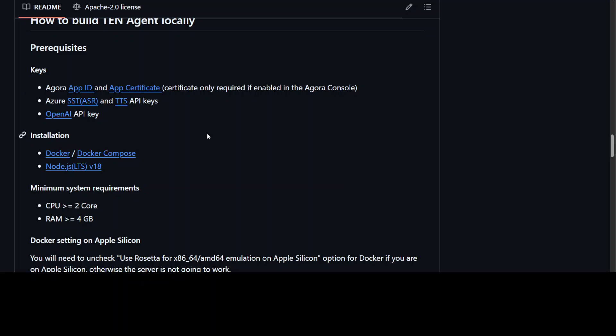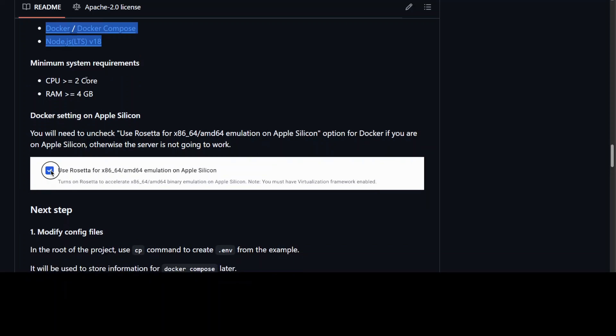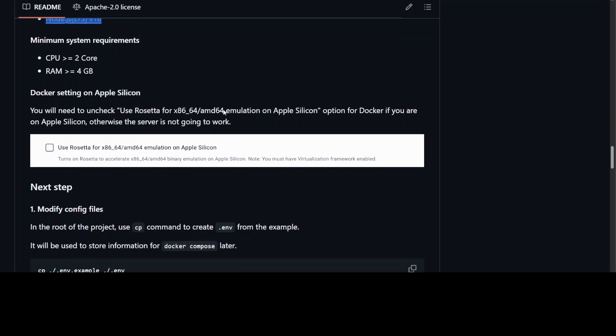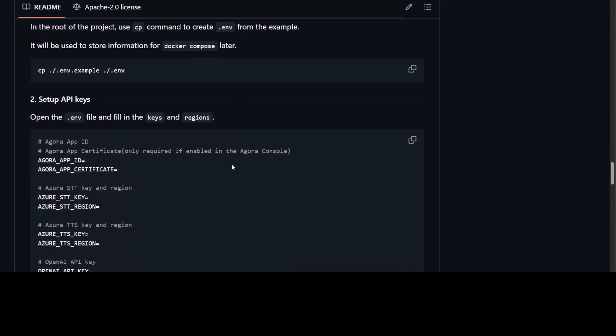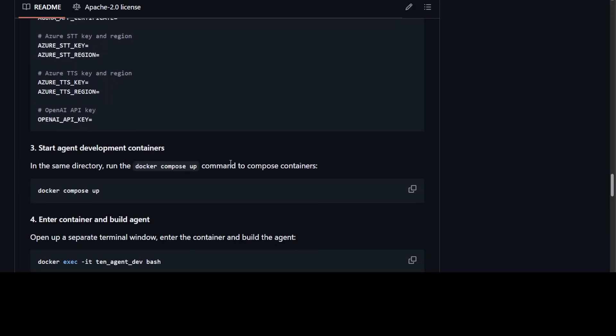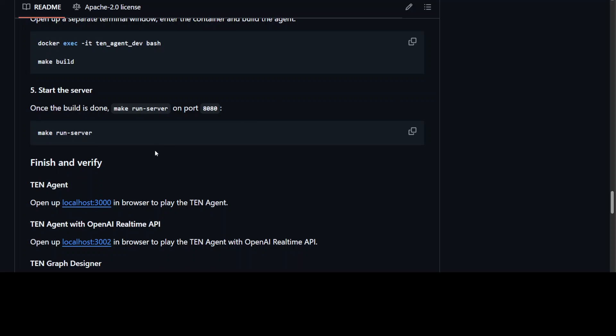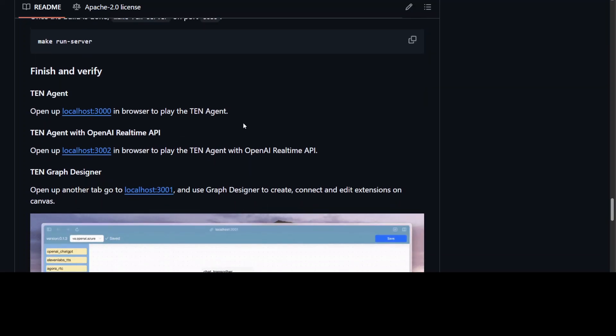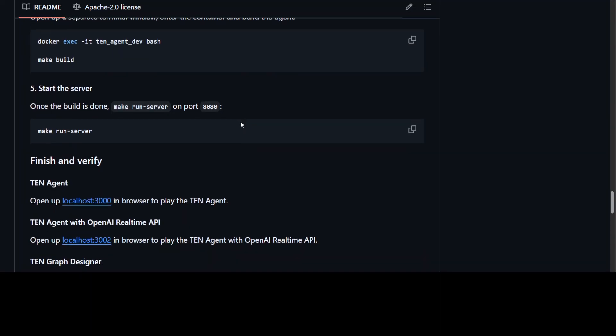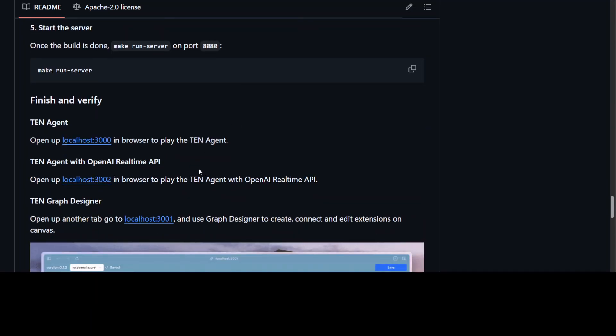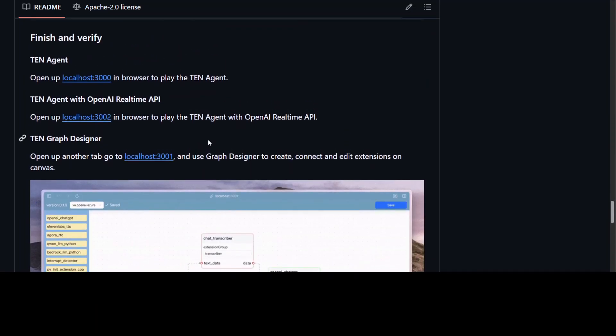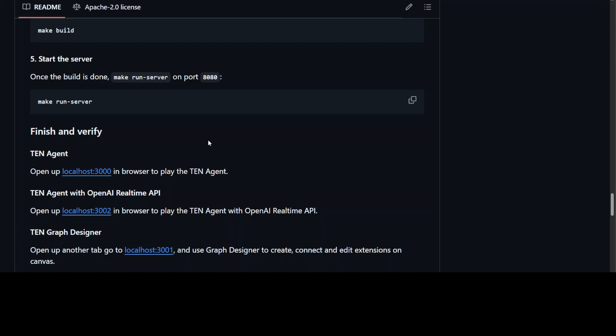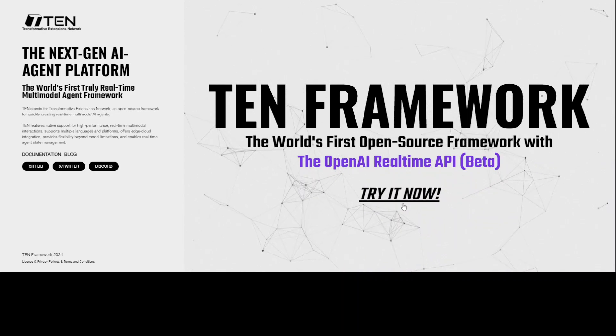Once you have these API keys, you need to install Docker and Node, and the system requirements are quite low, which is quite good. You don't need any GPU because it is all API based. Then you would have to change out some of the config file, use Docker to build it up, which is quite simple. But I am facing a lot of errors in the Docker containers when I try to bring it up, so I just stopped using it. Then I went on to their website.